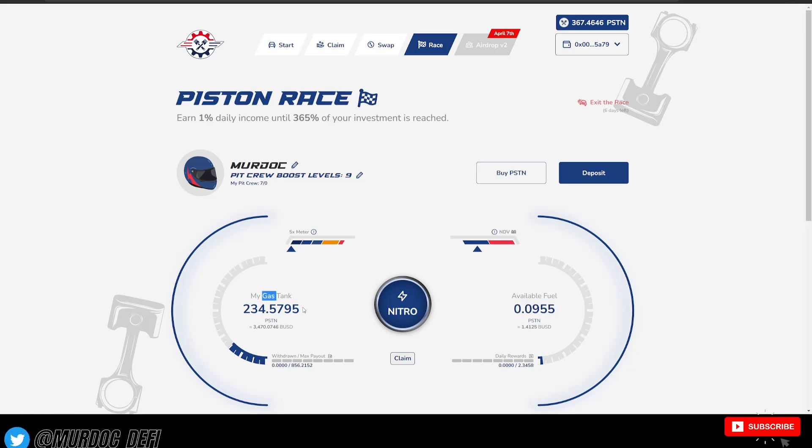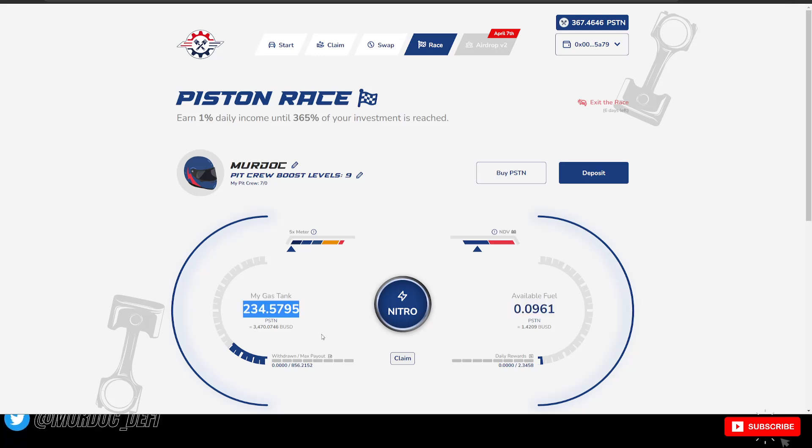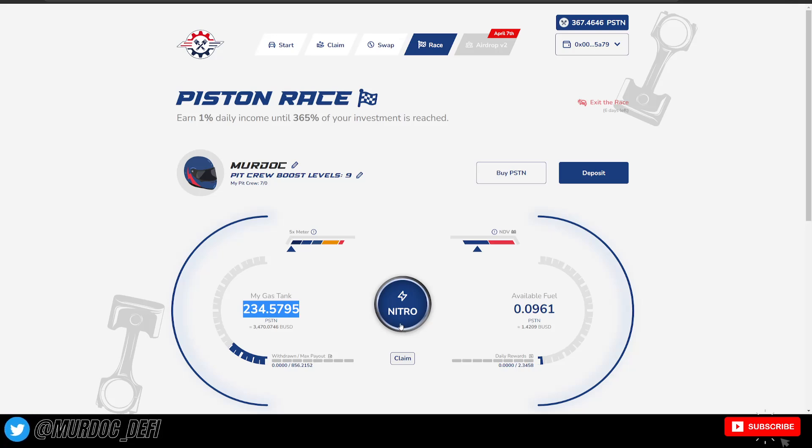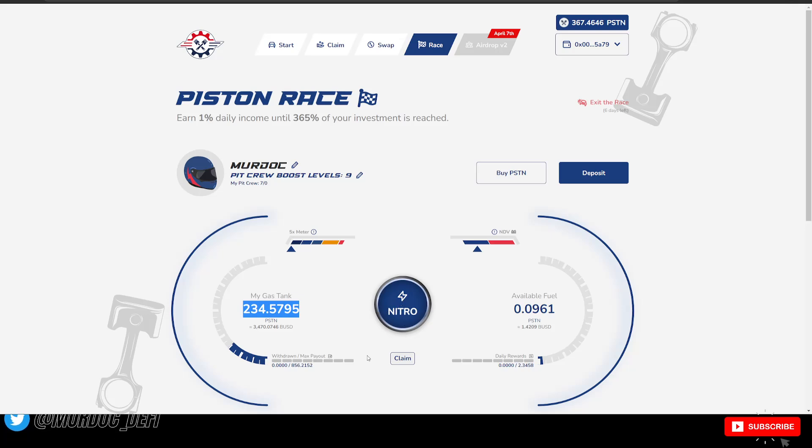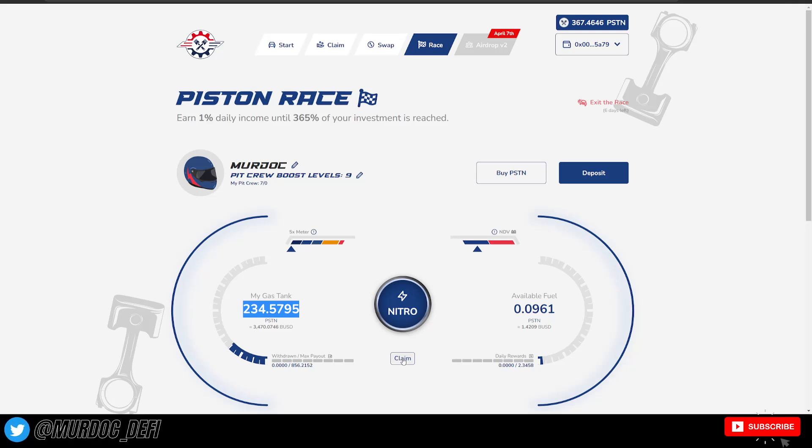And then you will continue to earn that 1% on the higher amount of Piston Tokens that are currently in your gas tank. So this is how you compound your rewards in the Piston Race. So you can either hit the nitro button, compound it, or roll those Piston Tokens over into your gas tank. Or you can be able to claim your rewards as well.